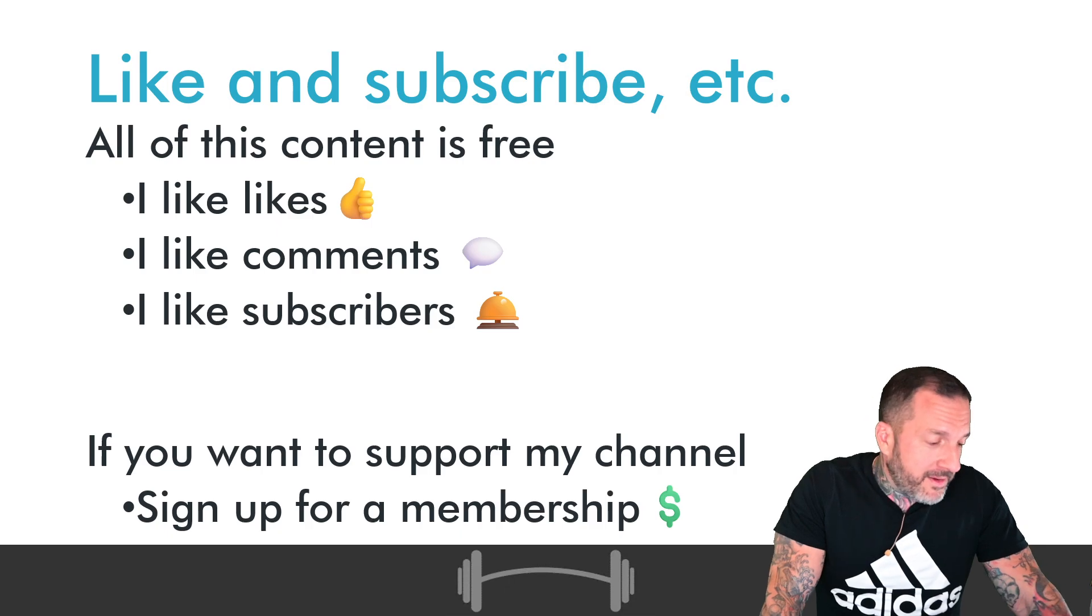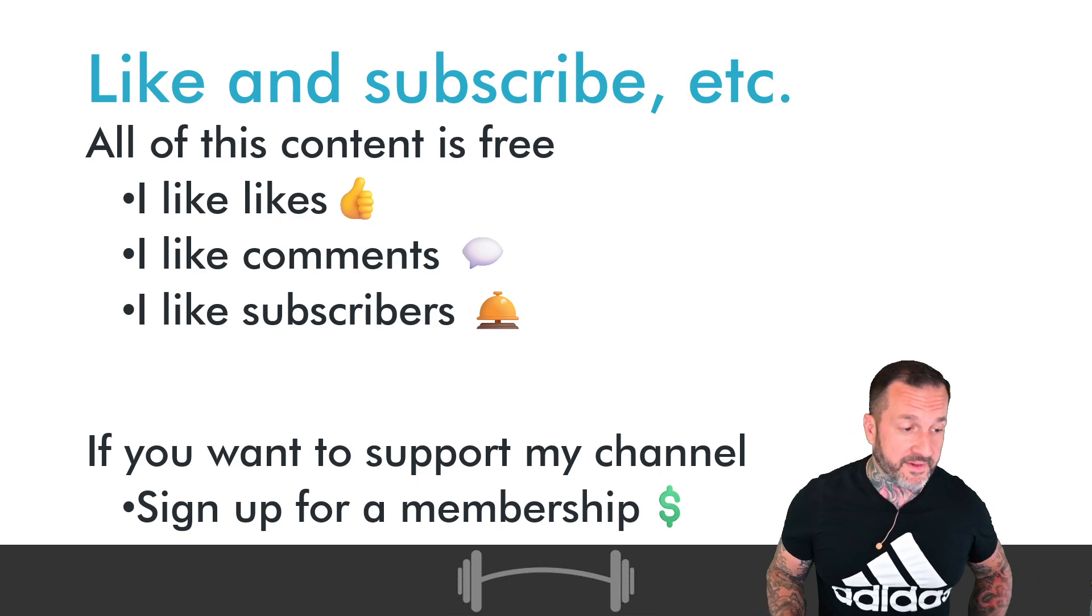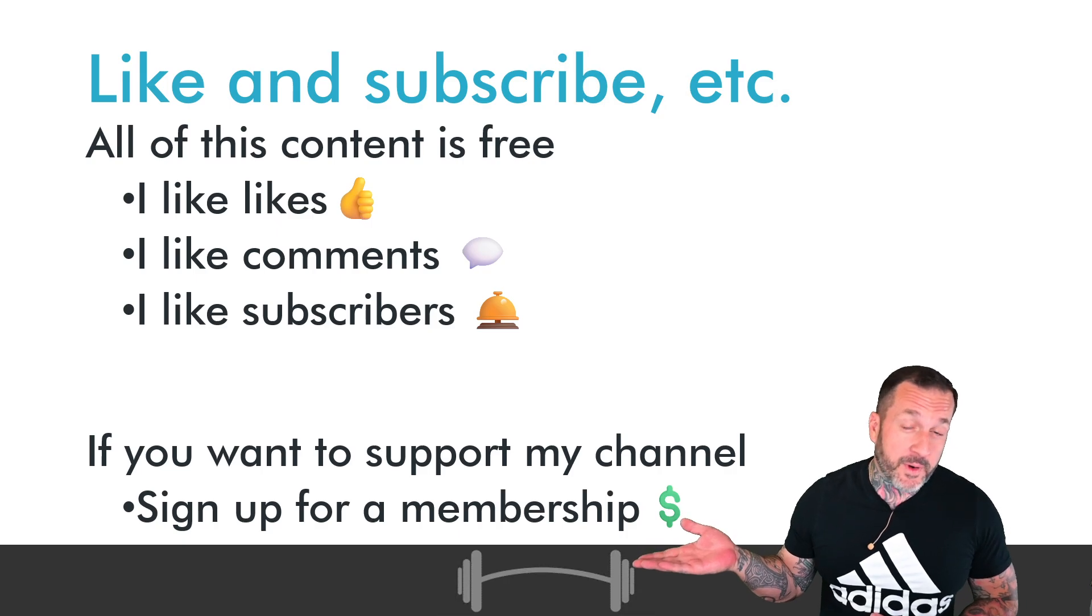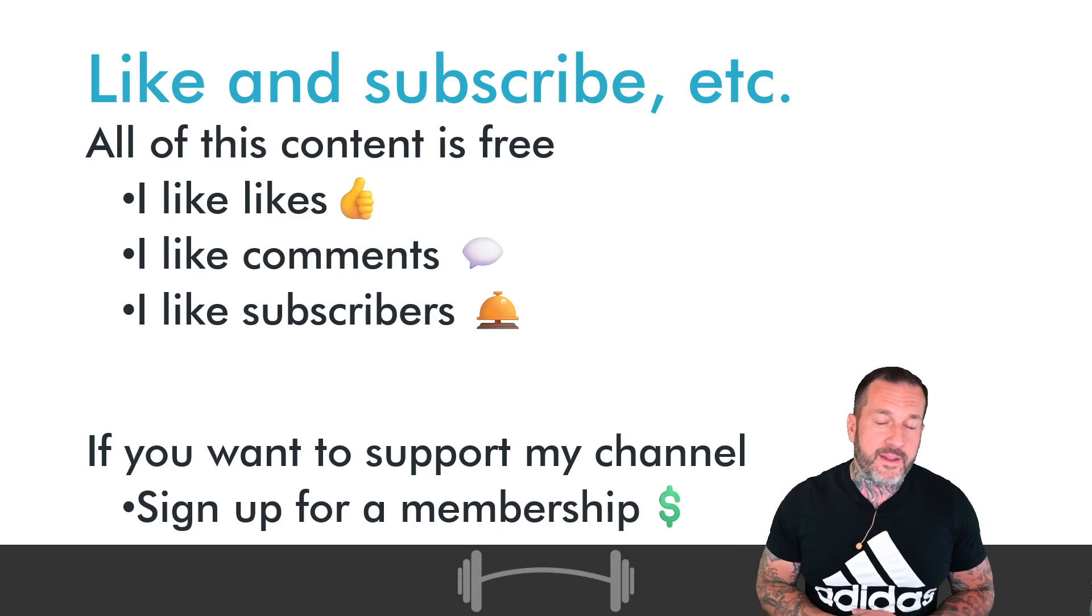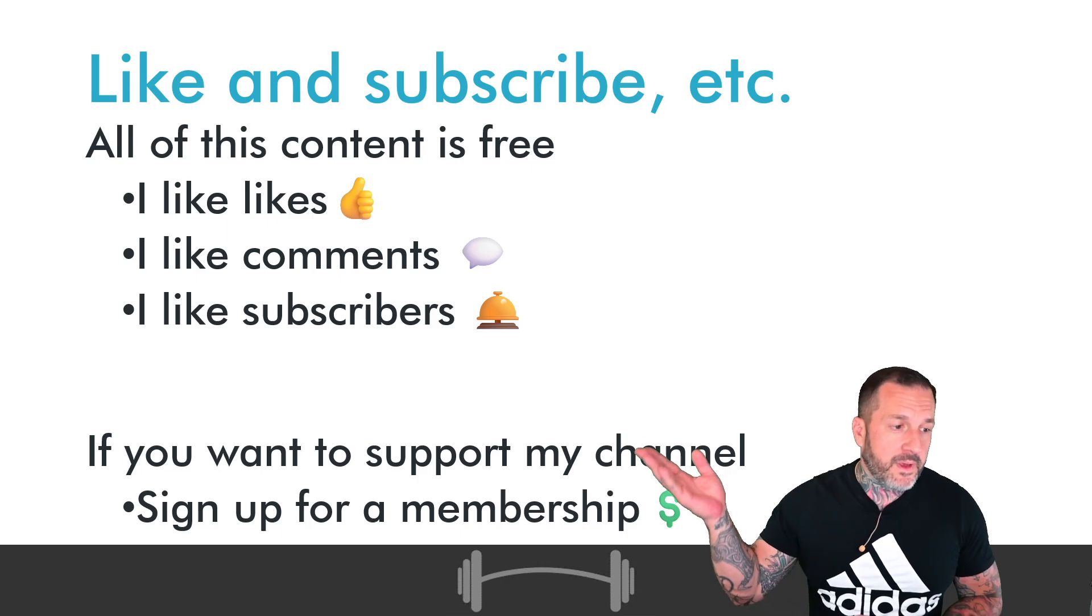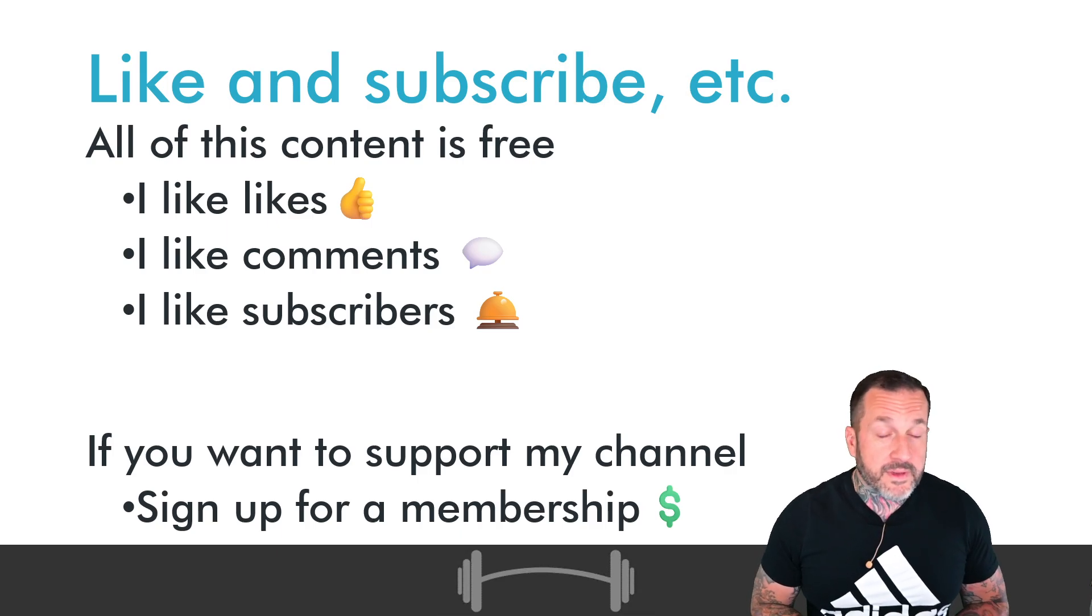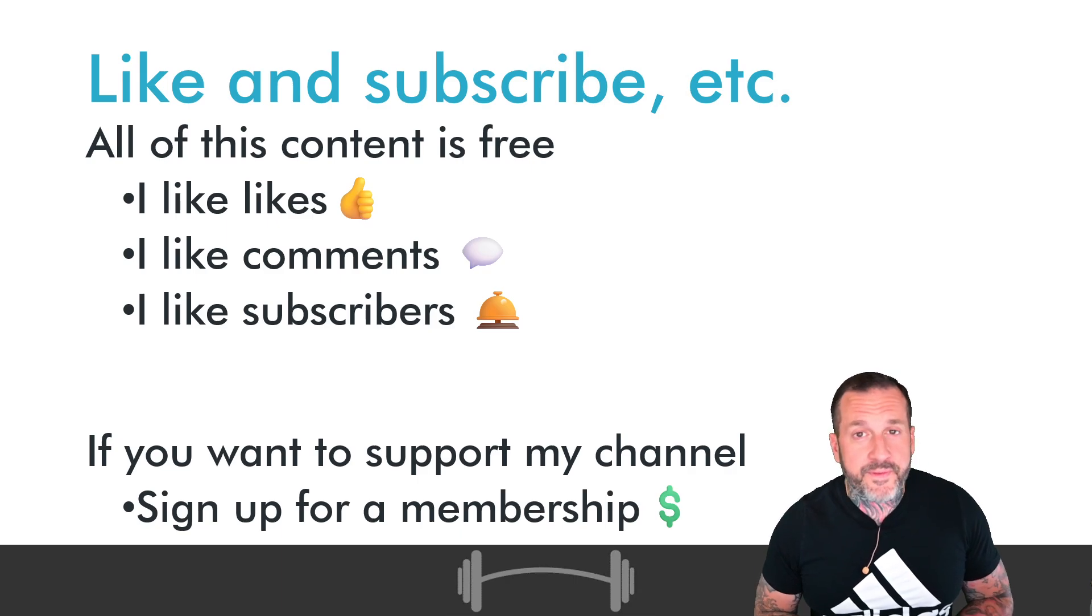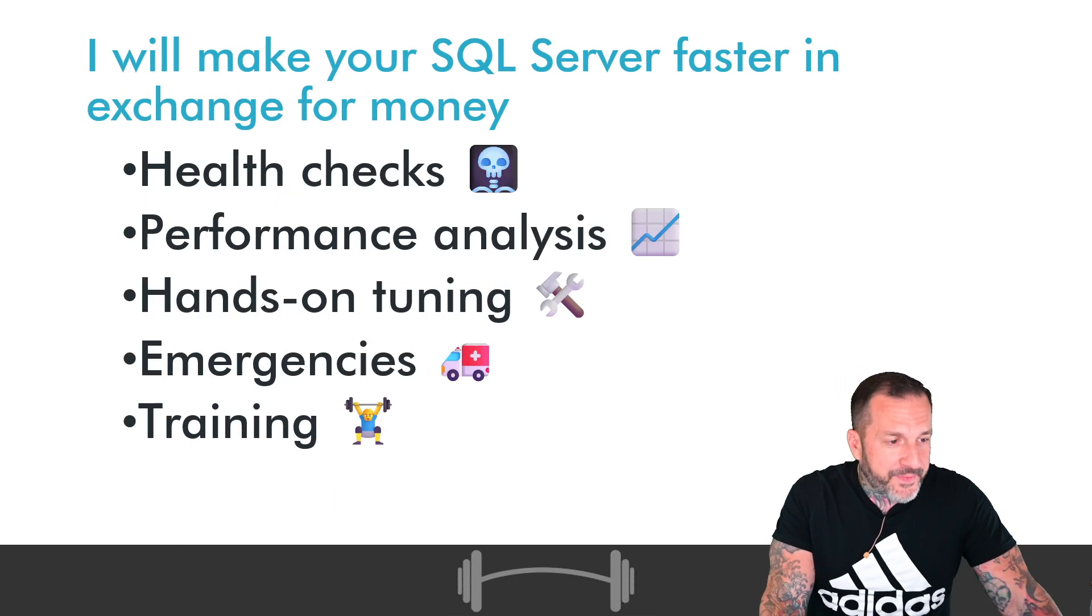Important business stuff. If you would like to support this channel for as low as $4 a month, you can do that by signing up for a membership via the link in the video description. If $4 a month escapes you, then you can, of course, like videos, comment on videos, and even subscribe to the channel.